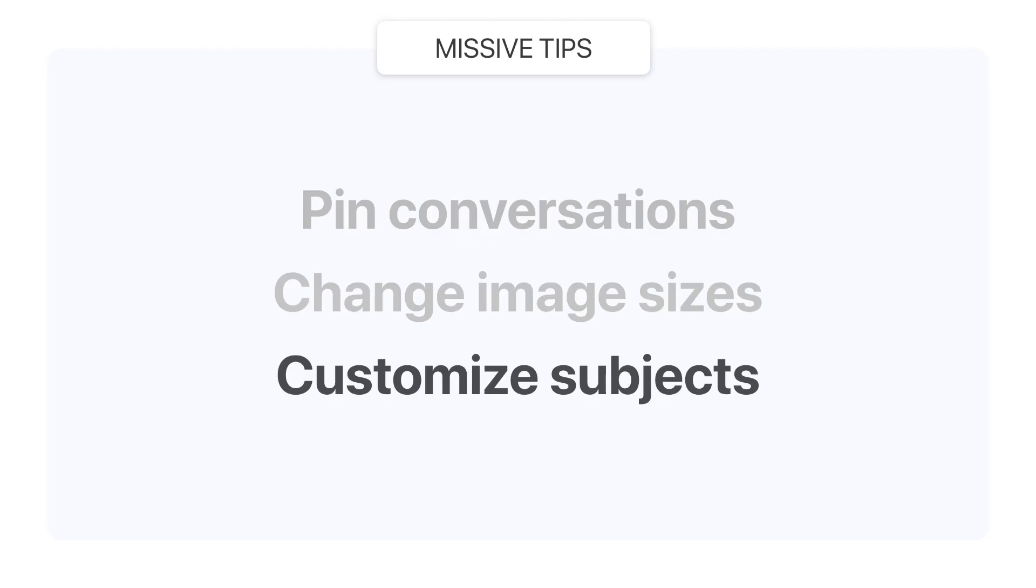Sometimes we receive emails without a subject or messages that have been forwarded many times and the original subject is no longer relevant or it's even cryptic. The same thing can happen with chat rooms.